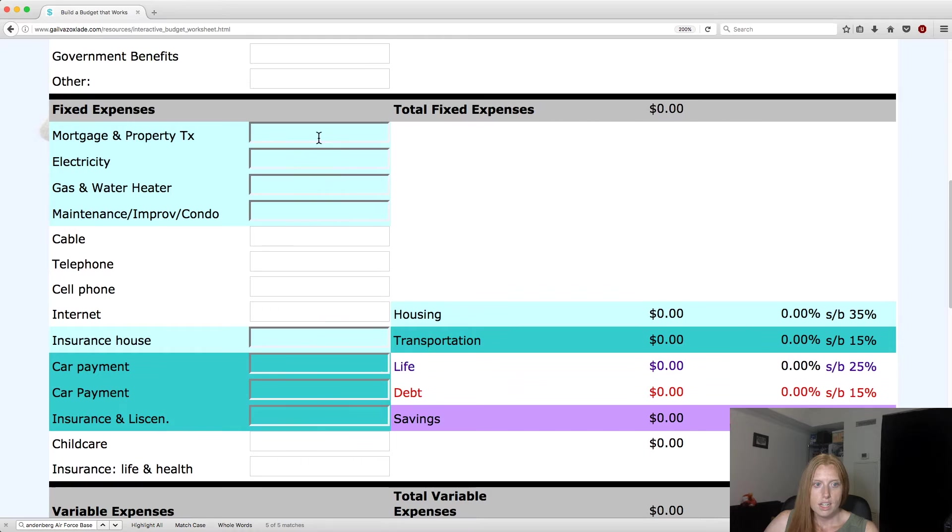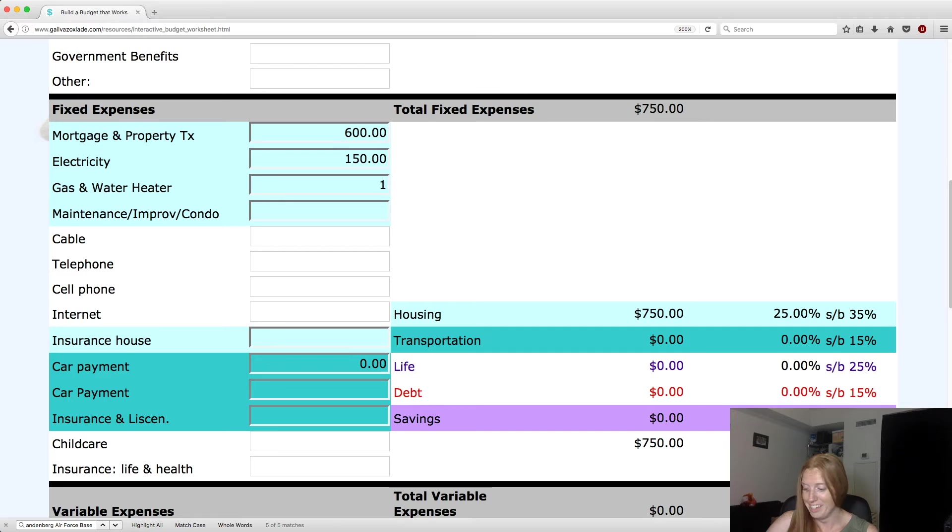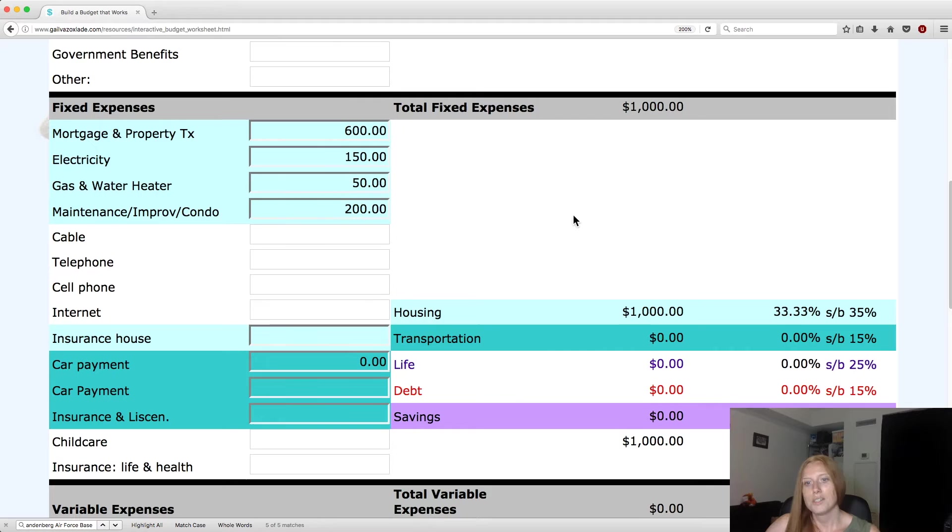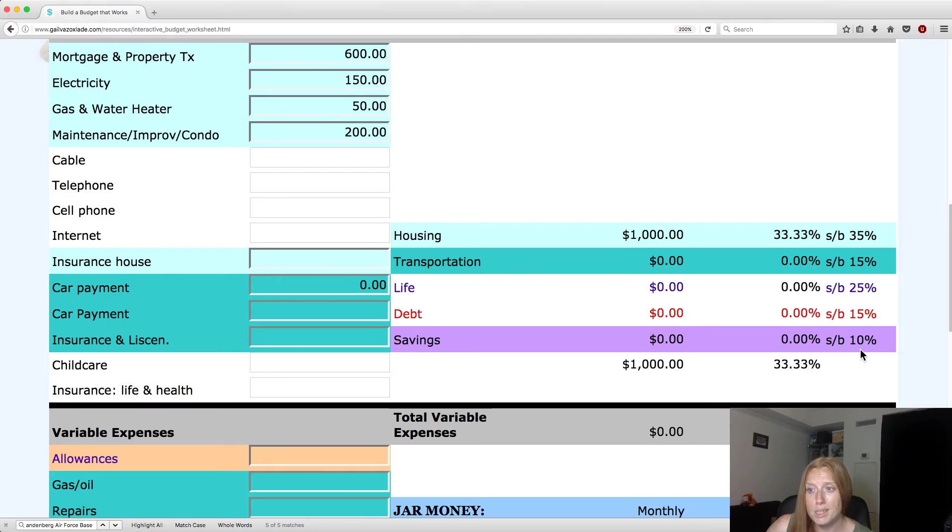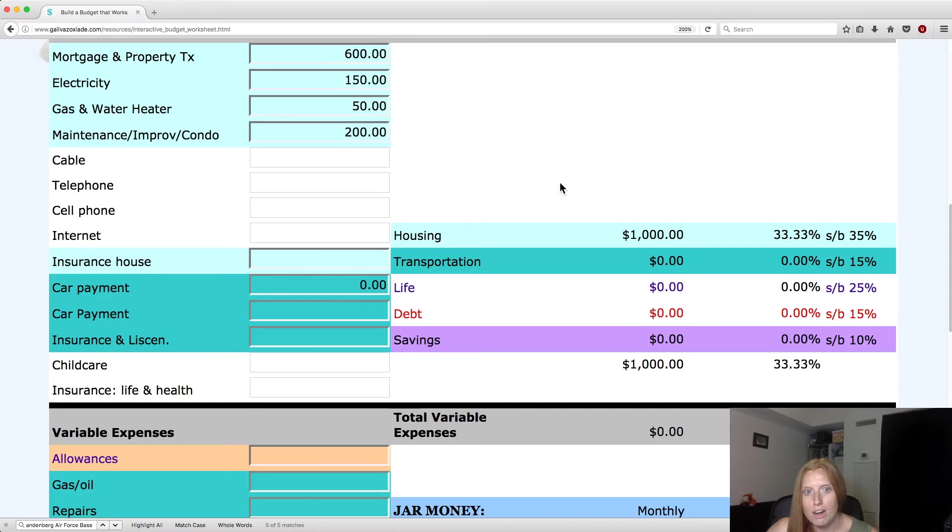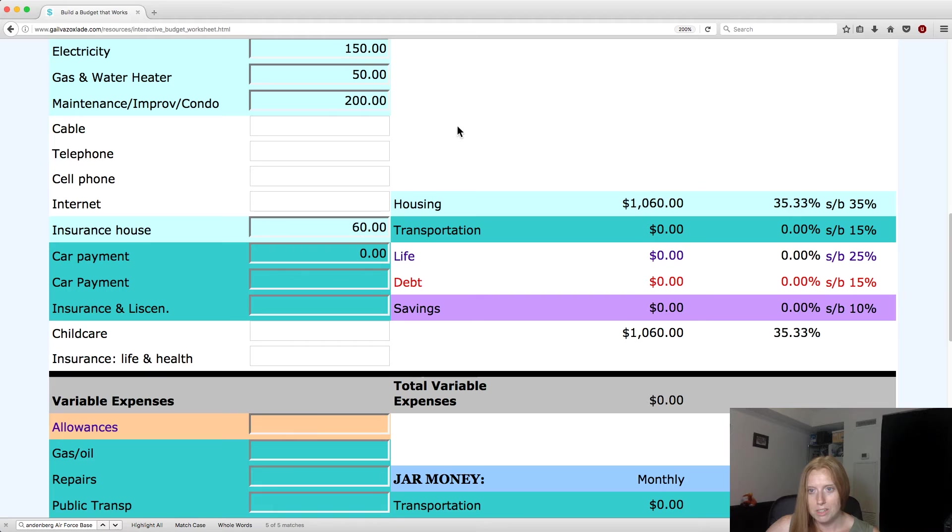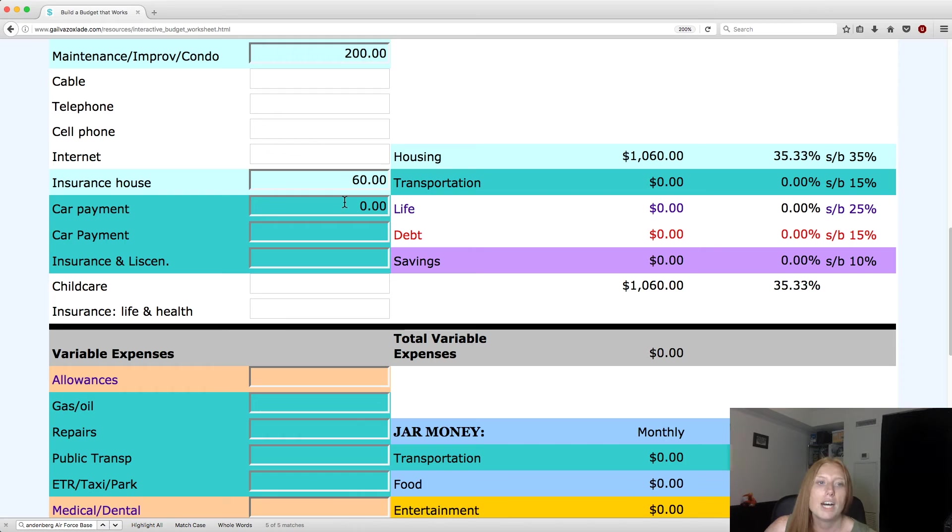So let's input numbers here for mortgage. Let's put $600, electricity $150. And guys, I don't really know how much it actually costs to put gas, heat, and all that stuff in a house. I only have estimates here. And let's say maintenance is about $200. So that was a pretty good job of getting close to 35%. And she has all the percentages along here of the maximum she recommends you have. So that doesn't mean you can't go lower.